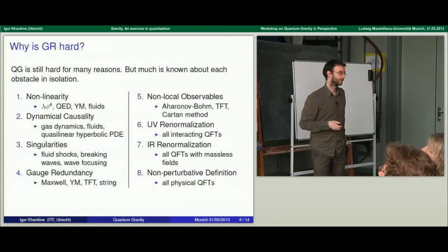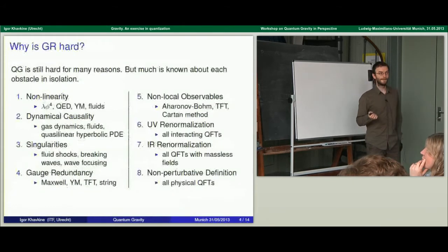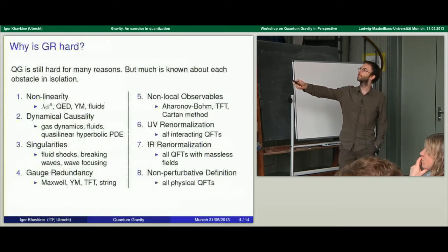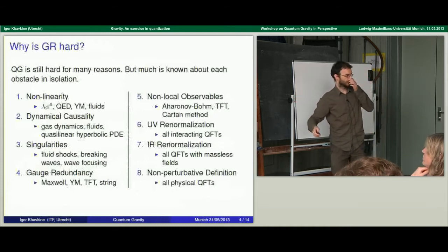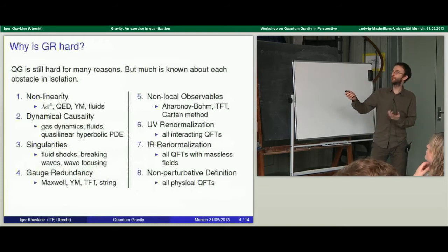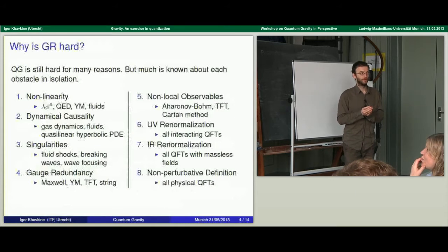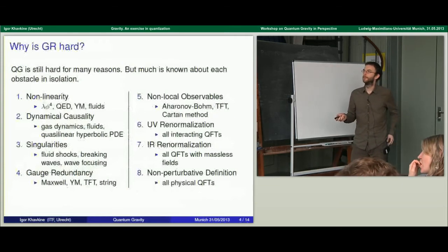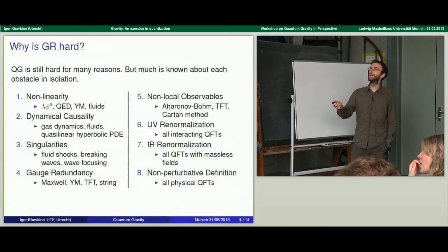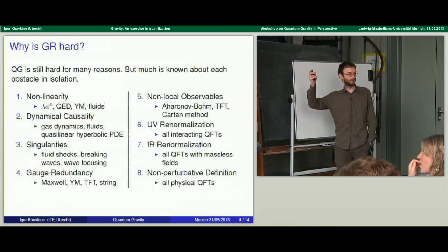Here's my list of reasons why general relativity is hard — why this exercise of quantization is difficult when applied to GR. The main point I want to make is that all of these reasons, which I'll quickly run through, appear in GR, but they also appear in other contexts, in other field theories. For most of them, when they occur in isolation, we have a good idea of how to handle it. The challenge for general relativity is to put all of these things together. My claim is that we actually know how to do this at the level of the perturbative quantization of general relativity.